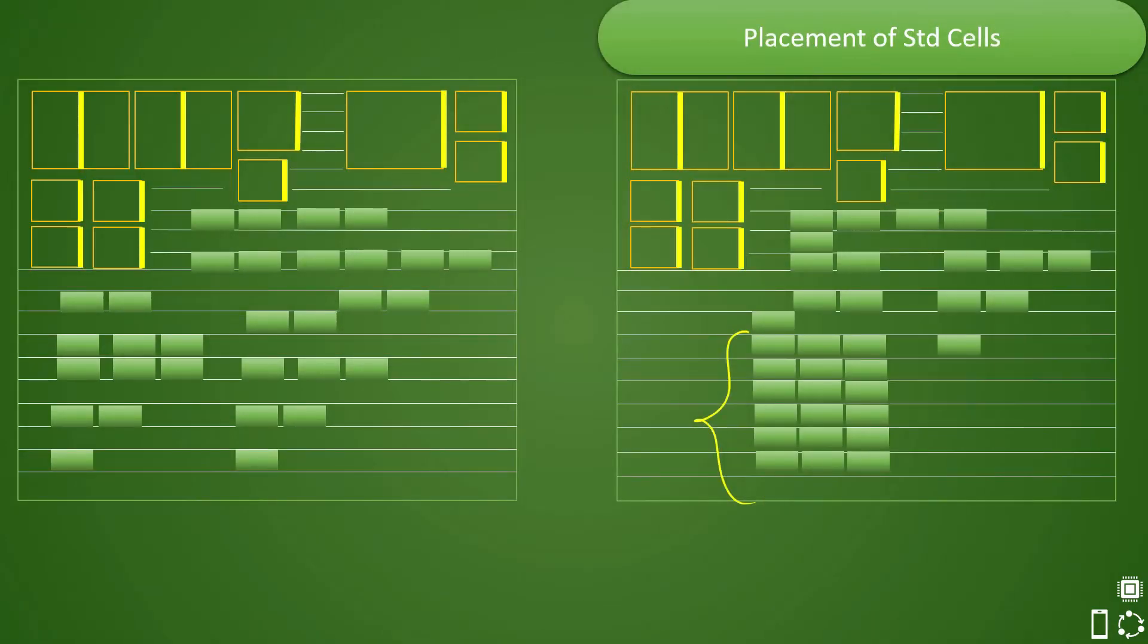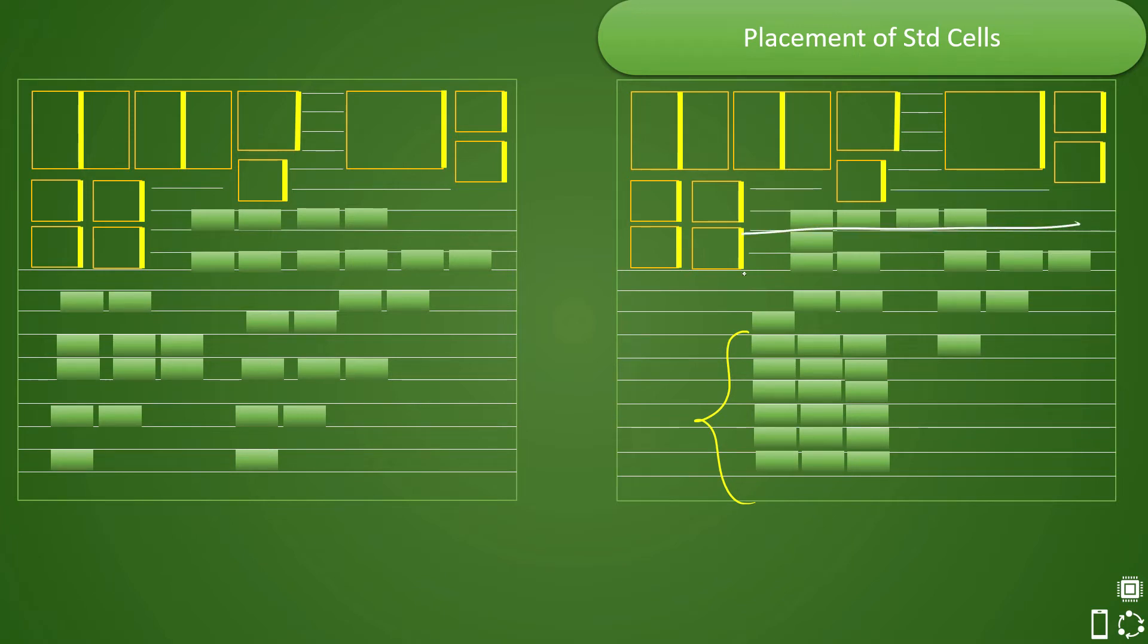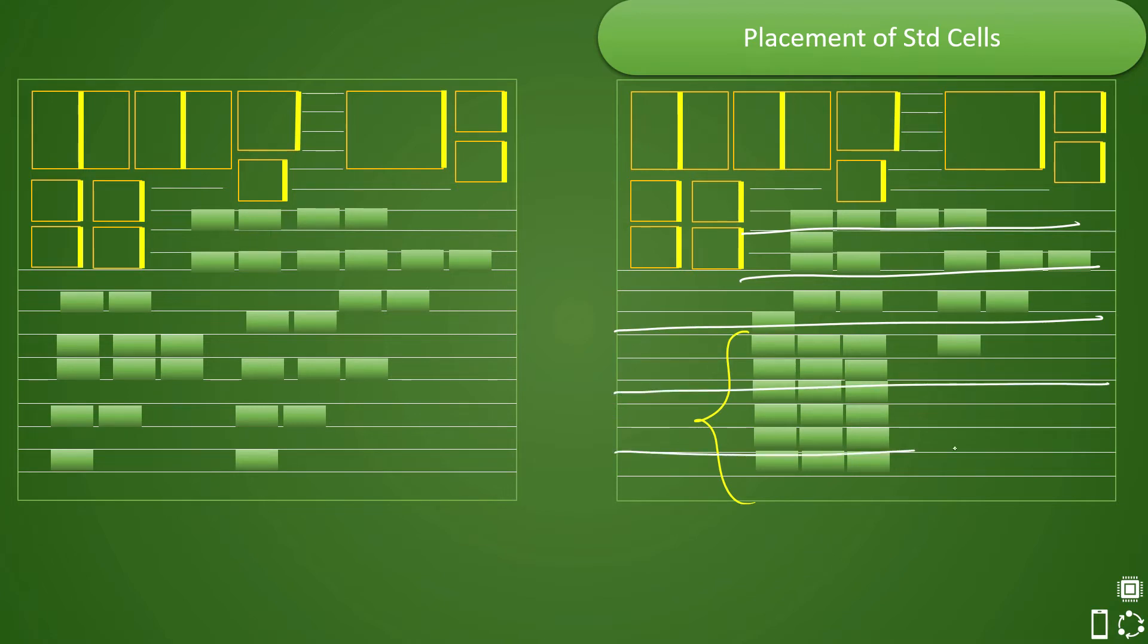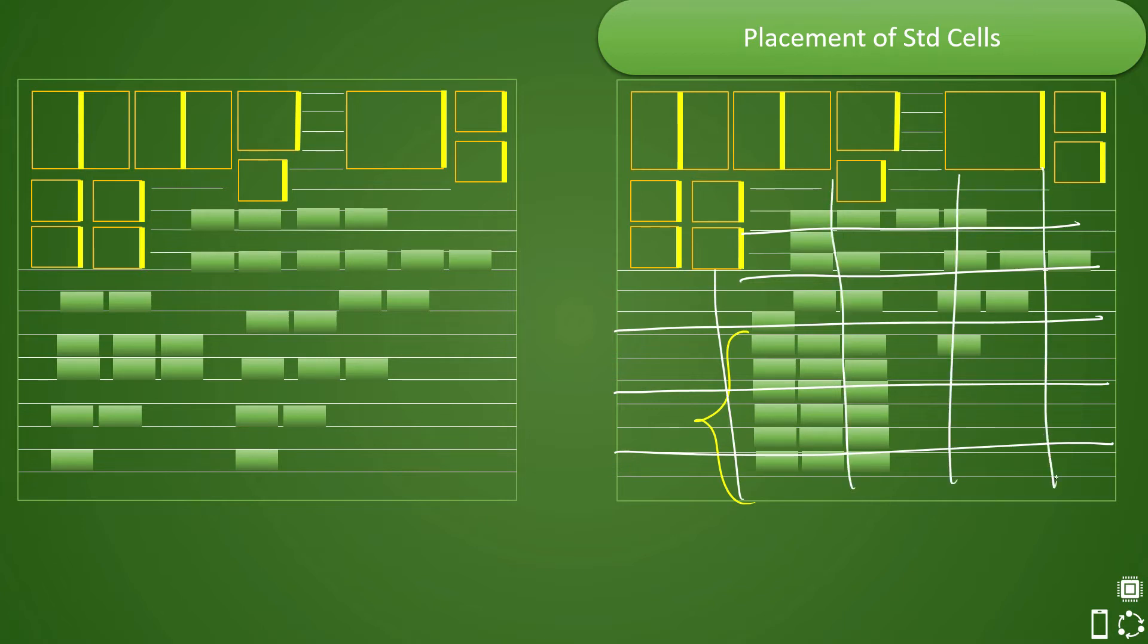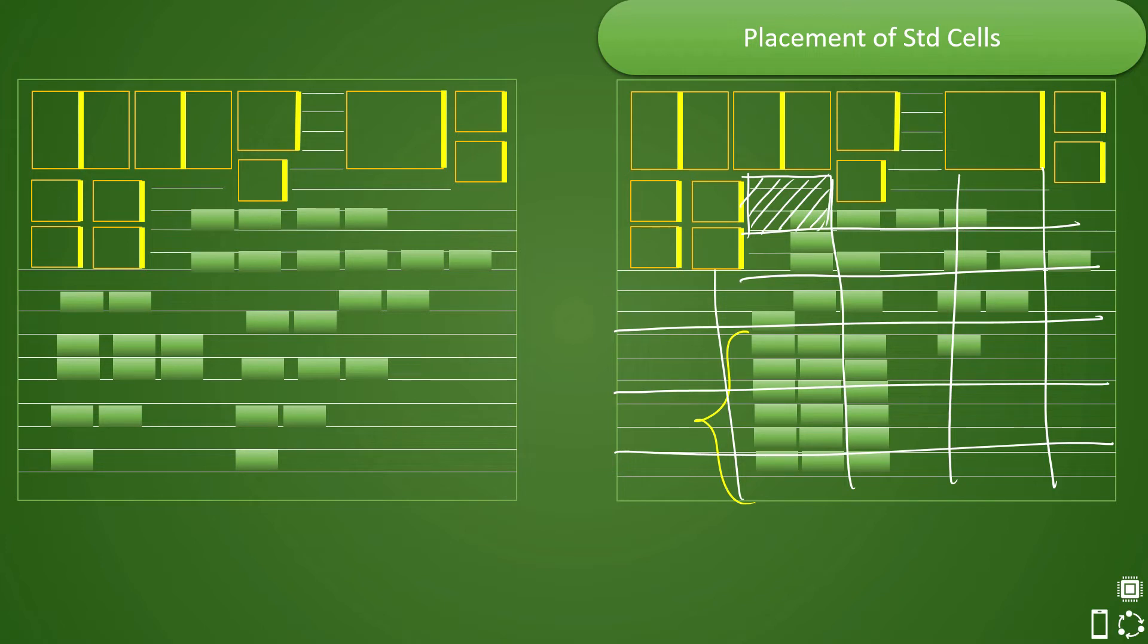Let us go one slide back and try to understand how tool calculates this cell density. So what tool will do is tool will divide the entire core area into different G cells and while doing the placement in each G cell it will try to calculate the required clumping density that it would have taken. So let us say that if you have a clumping density of 70 percent that means that in each cell, so let us say this is one cell, and in each cell the cell density should not cross more than 0.7 or 70 percent.